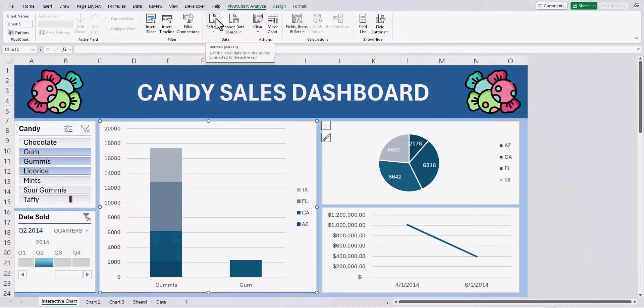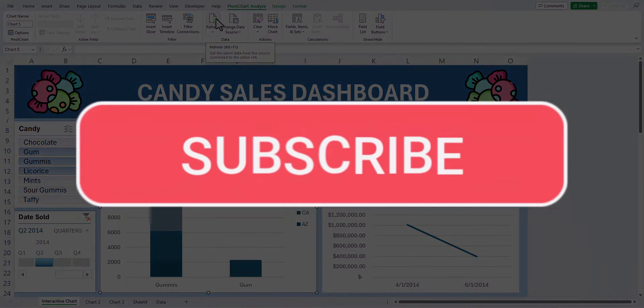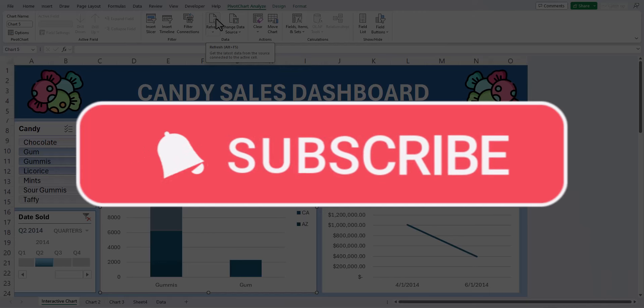Team I hope you enjoyed these tips today. Please like and subscribe to the channel for future videos and leave comments about additional tips you'd like to see covered.